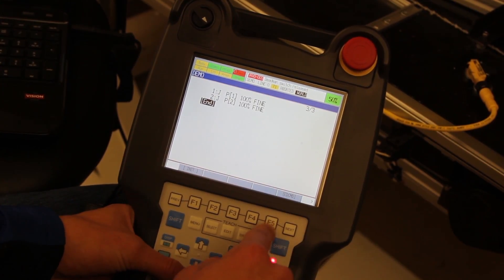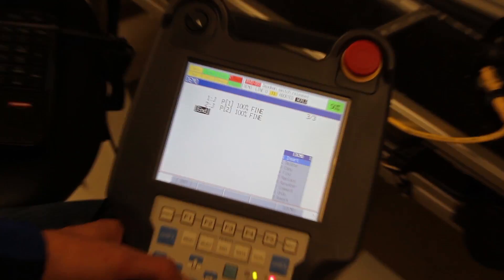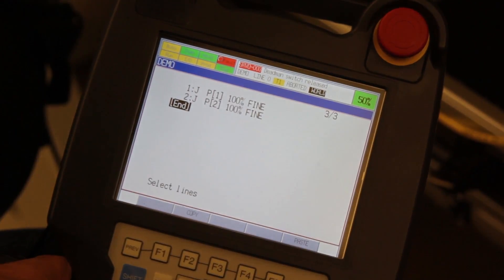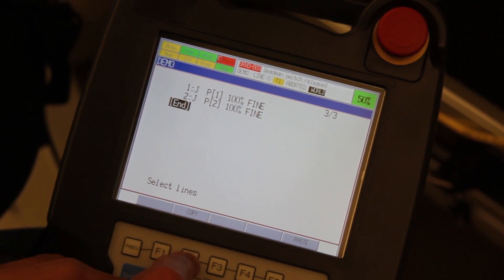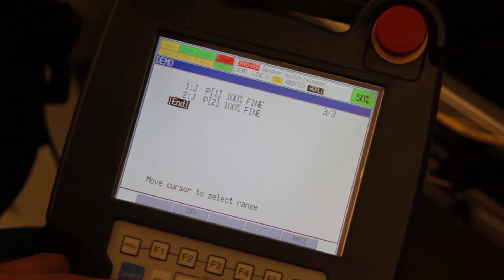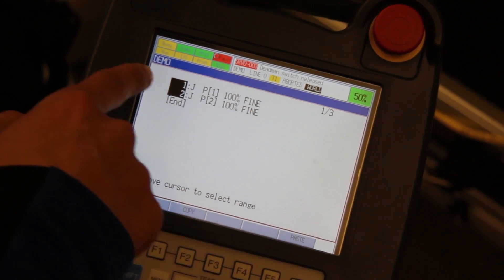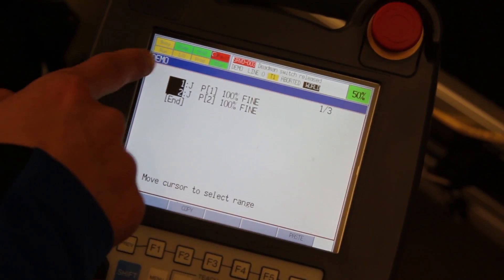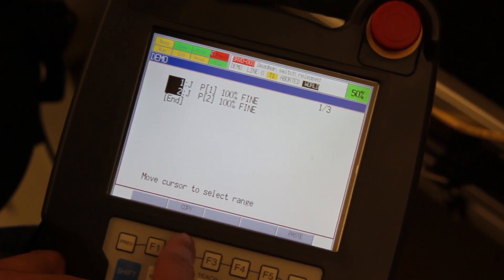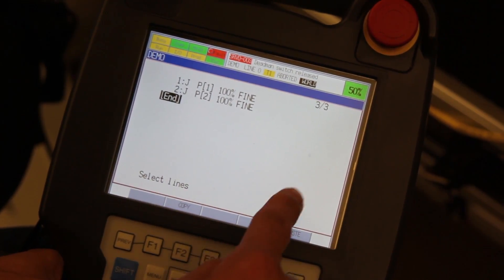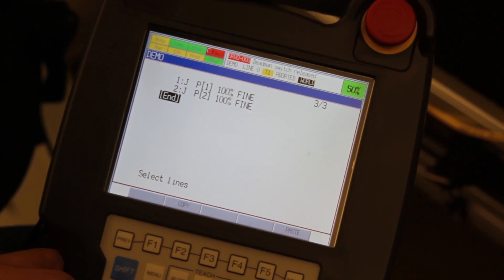Press the EDCMD menu again, scroll down to Copy, and press Enter. Then hit F2 for Copy, scroll up to select the two lines you want to copy, and press F2 for Copy again.